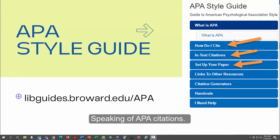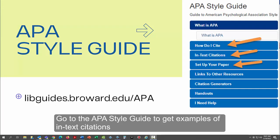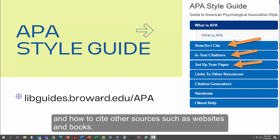Speaking of APA citations, go to the APA style guide to get examples of in-text citations and how to cite other sources such as websites and books.